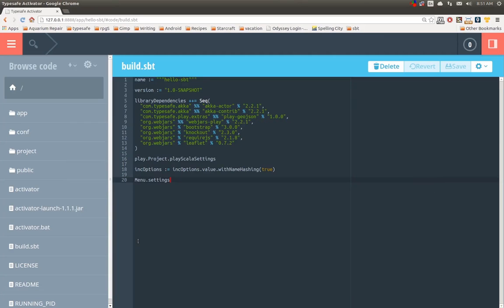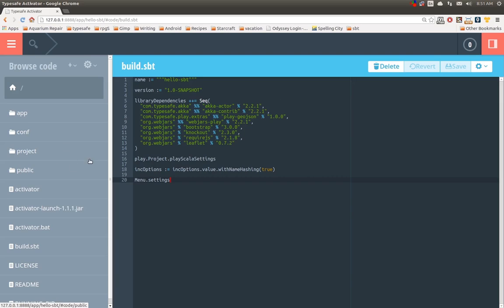I believe Play, the SBT web project, already makes use of this feature to handle incremental compilation of JavaScript assets. We hope that it is valuable for many, many, many more things. And with that, let's move on to the last feature in SBT 0.13.